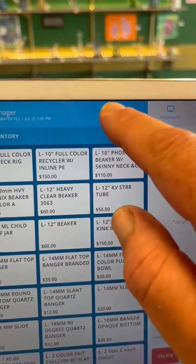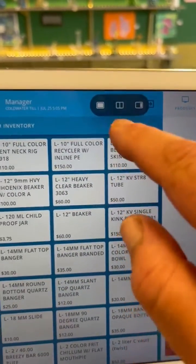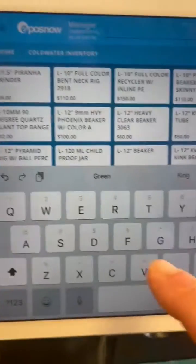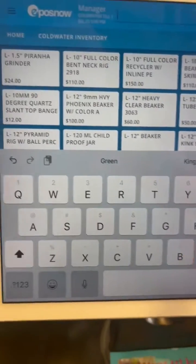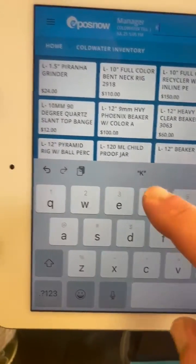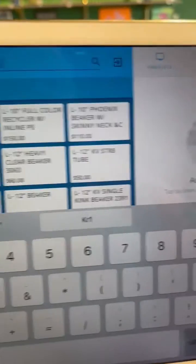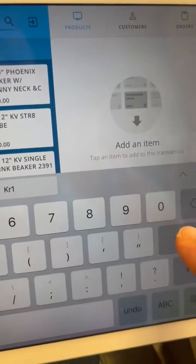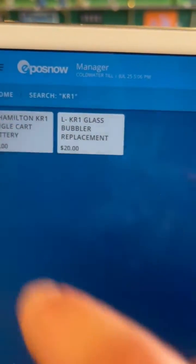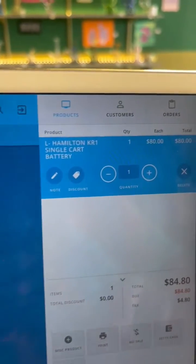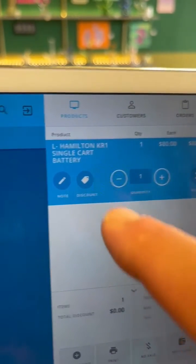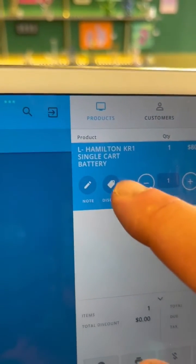And then you hit your search. In this instance, we're going to search for the KR1. Type in KR1, hit return, and then it shows up. Select the Hamilton Devices KR1, and then to give a discount, hit the discount tag.